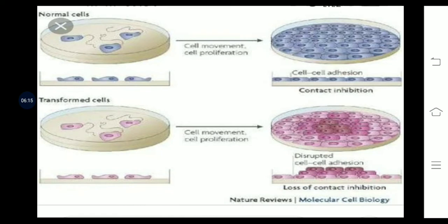In this picture we can see normal cells have cell-to-cell adhesion and are attached to the surface of the Petri plate, but have not lost contact inhibition, so no cells are seen growing on top of others. In contrast, in the case of transformed cells, we can see that they are growing on top of each other because they have lost contact inhibition.